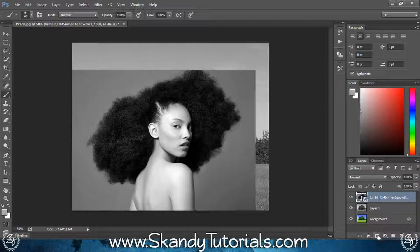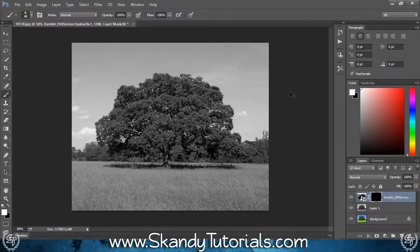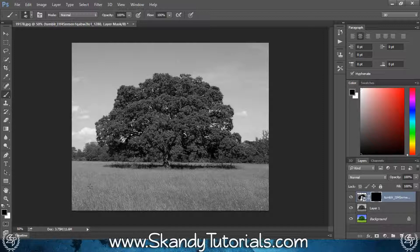Next, add a layer mask next to the Effects button in the Layers panel, then press Ctrl and I to invert it and make the layer disappear. Go over to your brush tool by pressing B on the keyboard and have the foreground colors set to black and white — press D to reset them, and X to switch between the two.